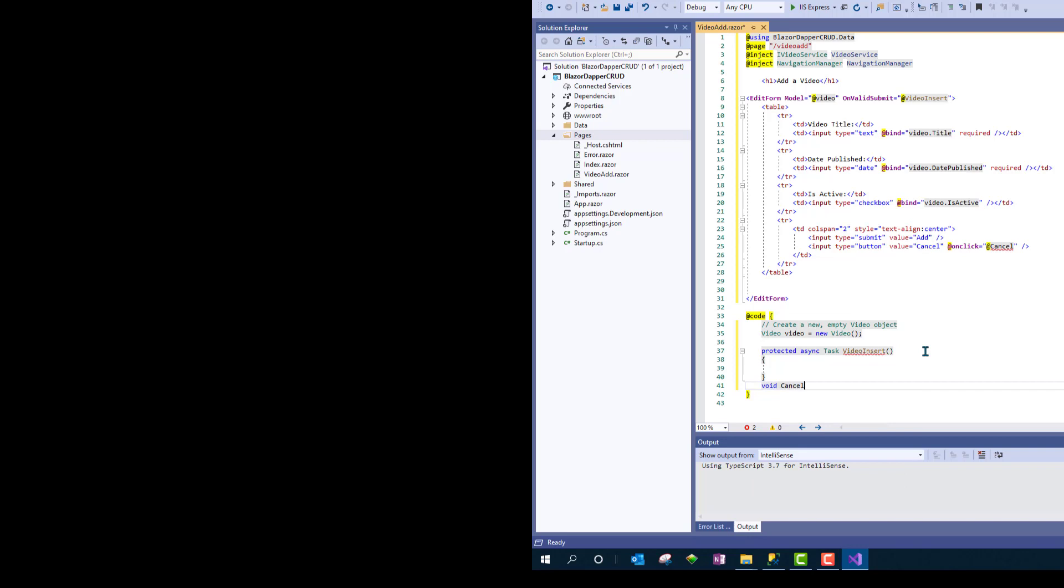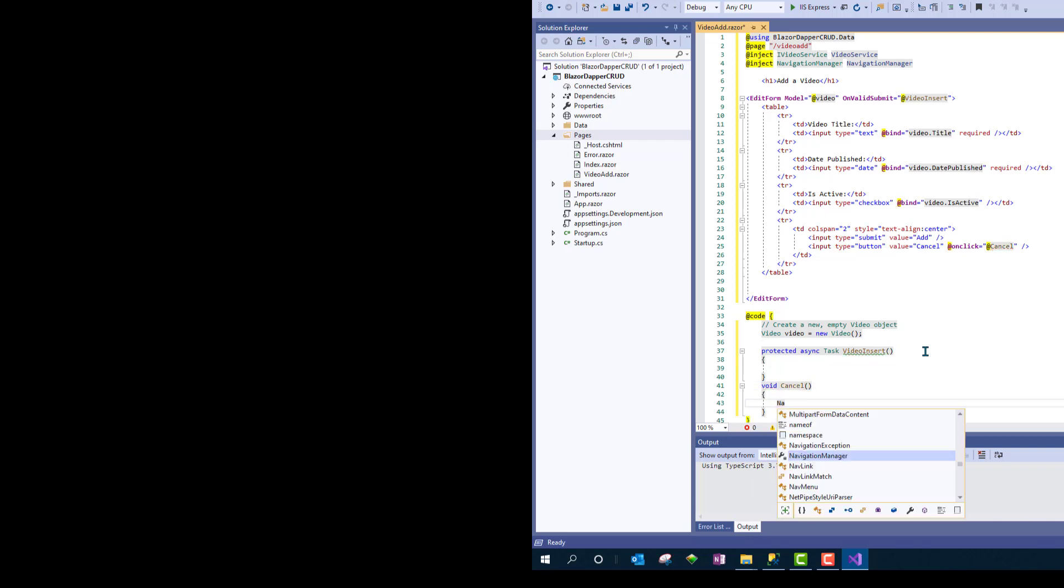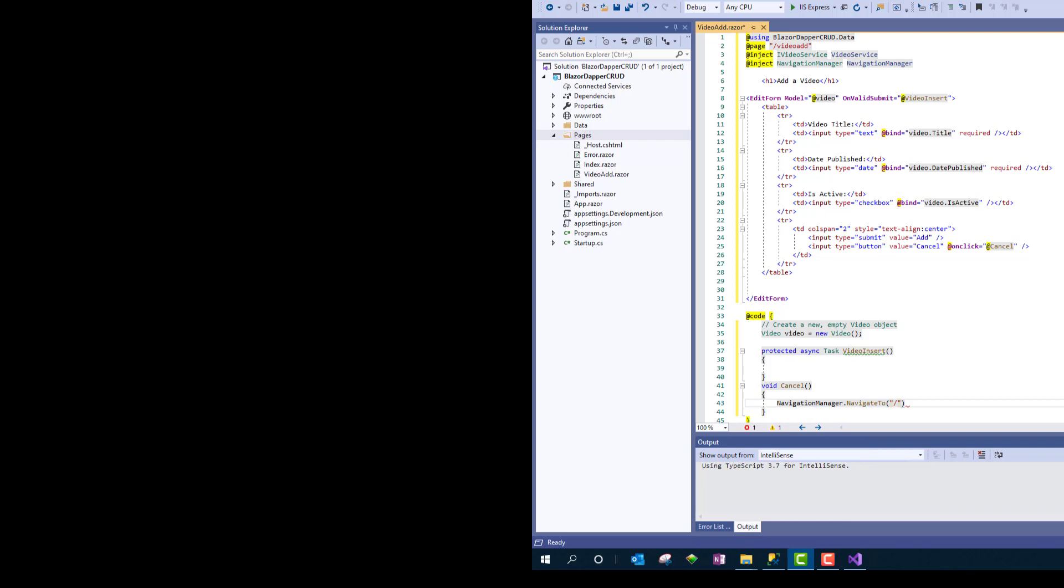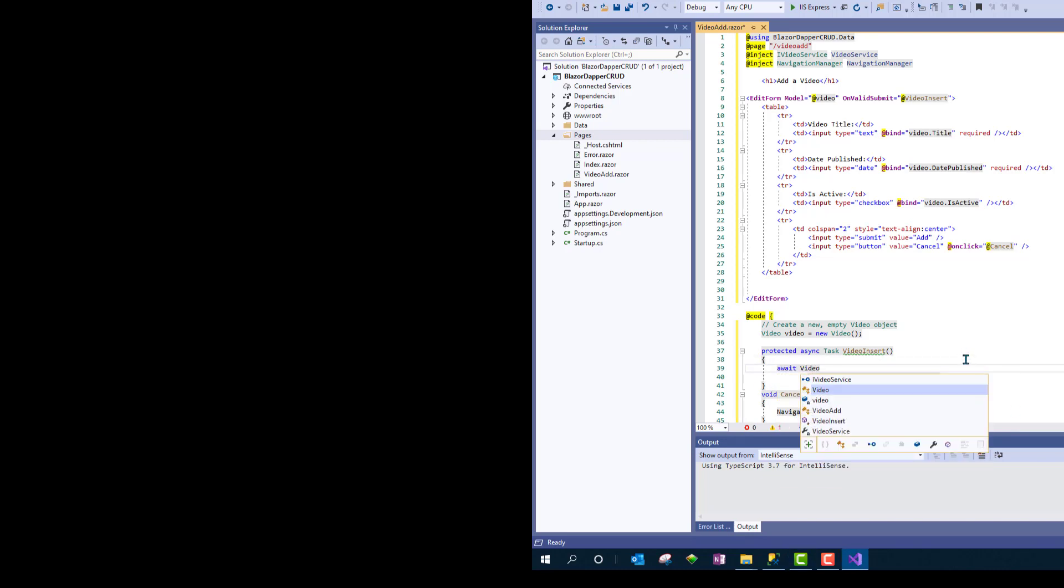That @Cancel will refer to this method, which we'll just call void Cancel. And we'll use navigationManager.NavigateTo, and then go with the routing name of where you want to navigate to. And that's if they cancelled. We'll do that too if they did an insert, but we'll do it after we do the actual insert.